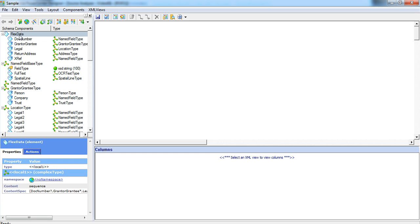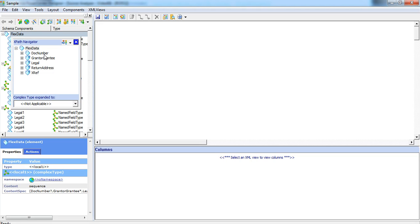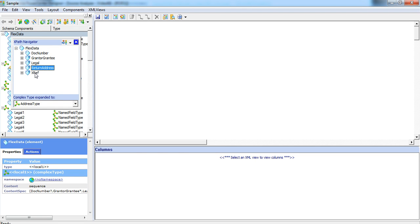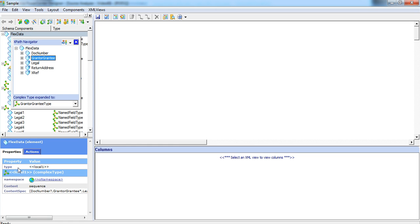Right click on the flex data to show the XPath navigator and you can see the complete hierarchy. The flex data is the root element under which there are number of child elements, doc number, grant or grantee, legal, return address and xref. Except for the doc number, the other elements are multiple occurring elements as you can see from the plus sign next to it.